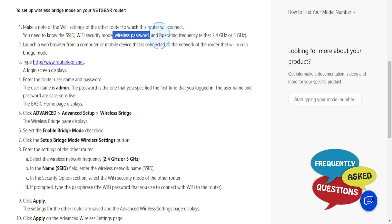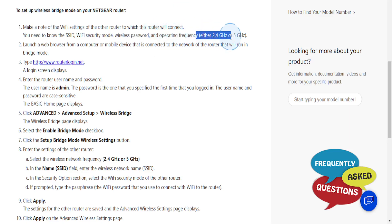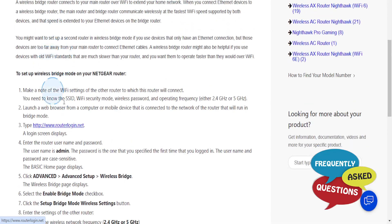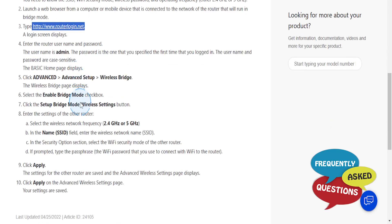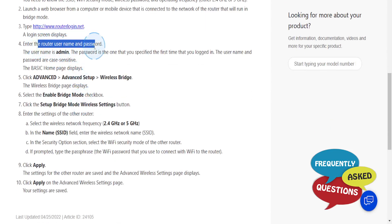You launch a web browser, go to this URL, and you'll get a login page. You just need to enter the router username and password.